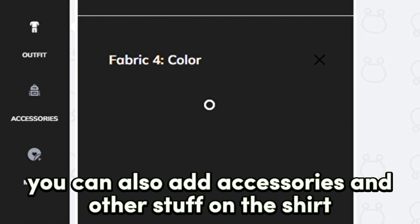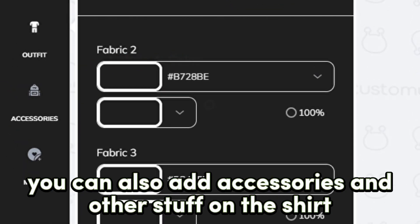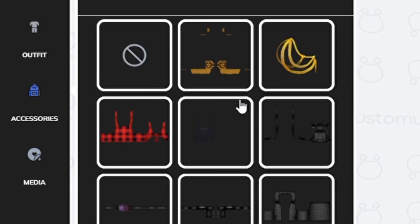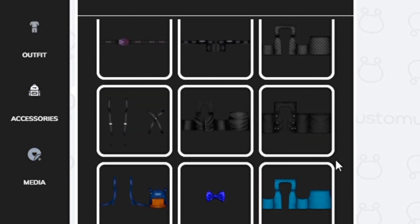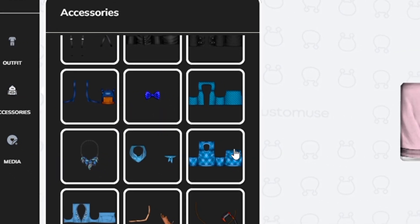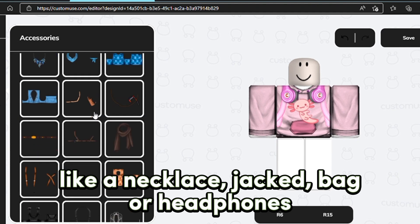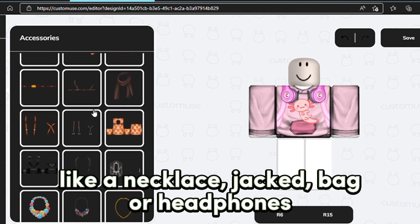You can also add accessories and other stuff on the shirt, like a necklace, jacket, bag, or headphones.